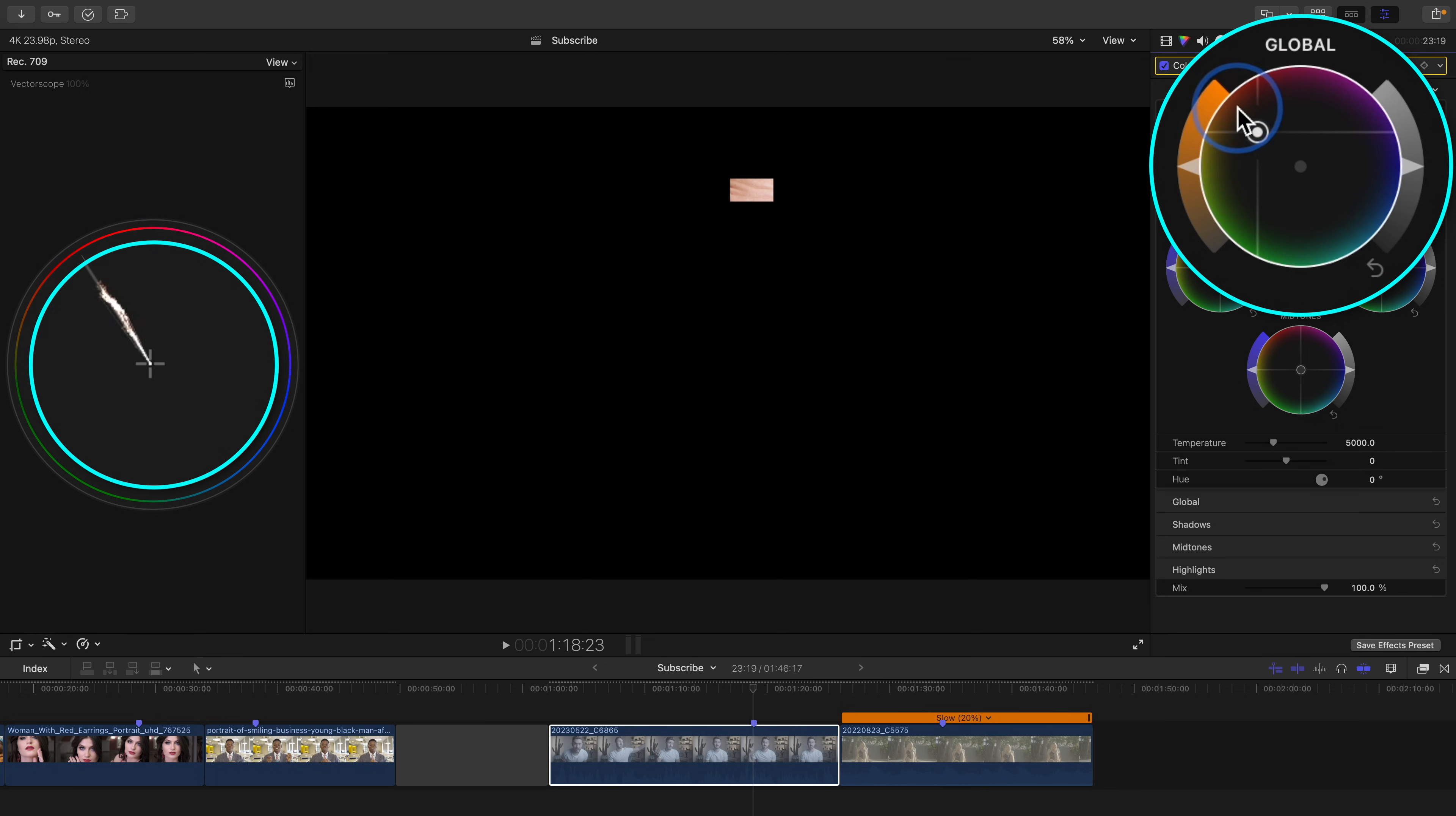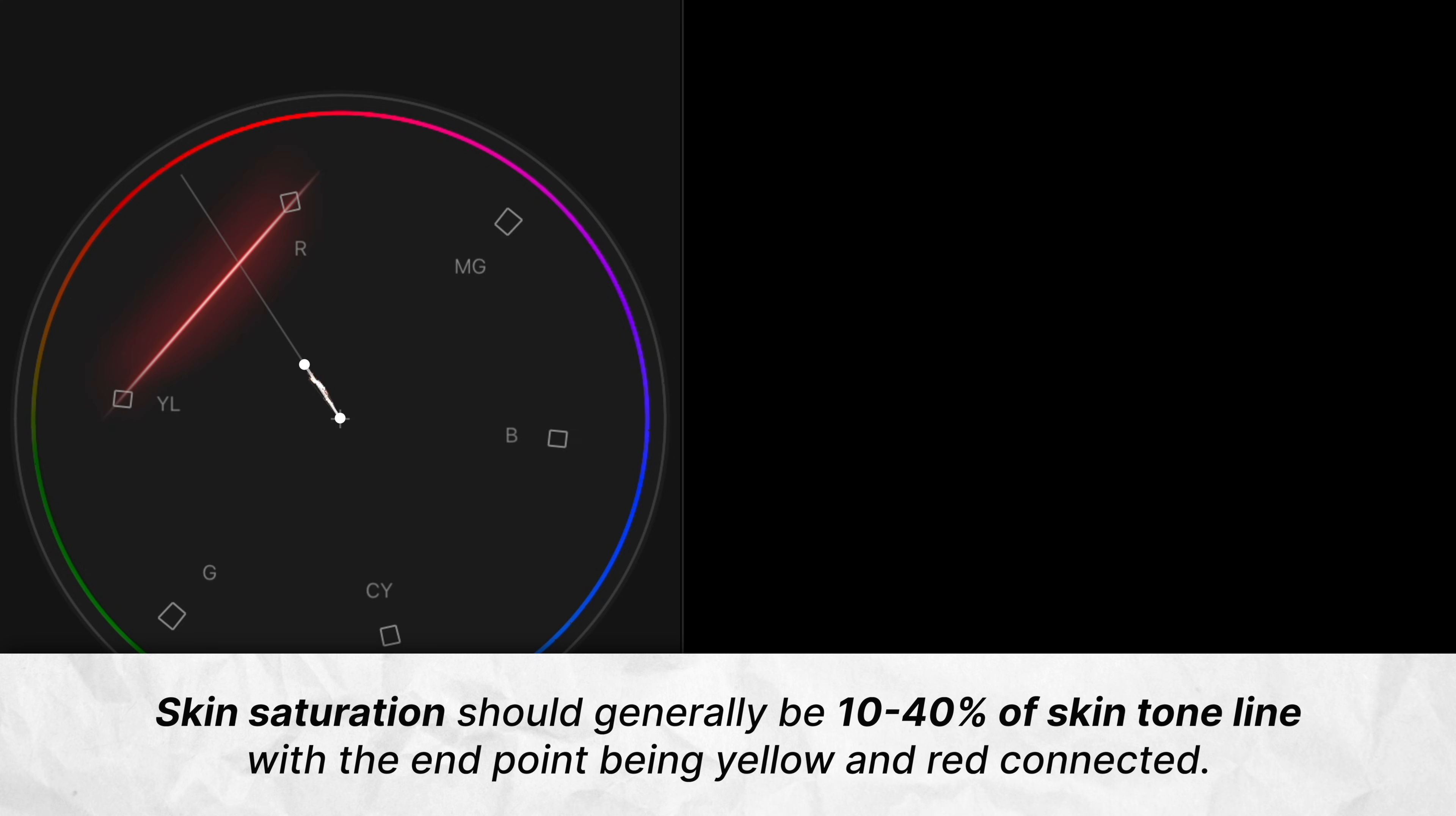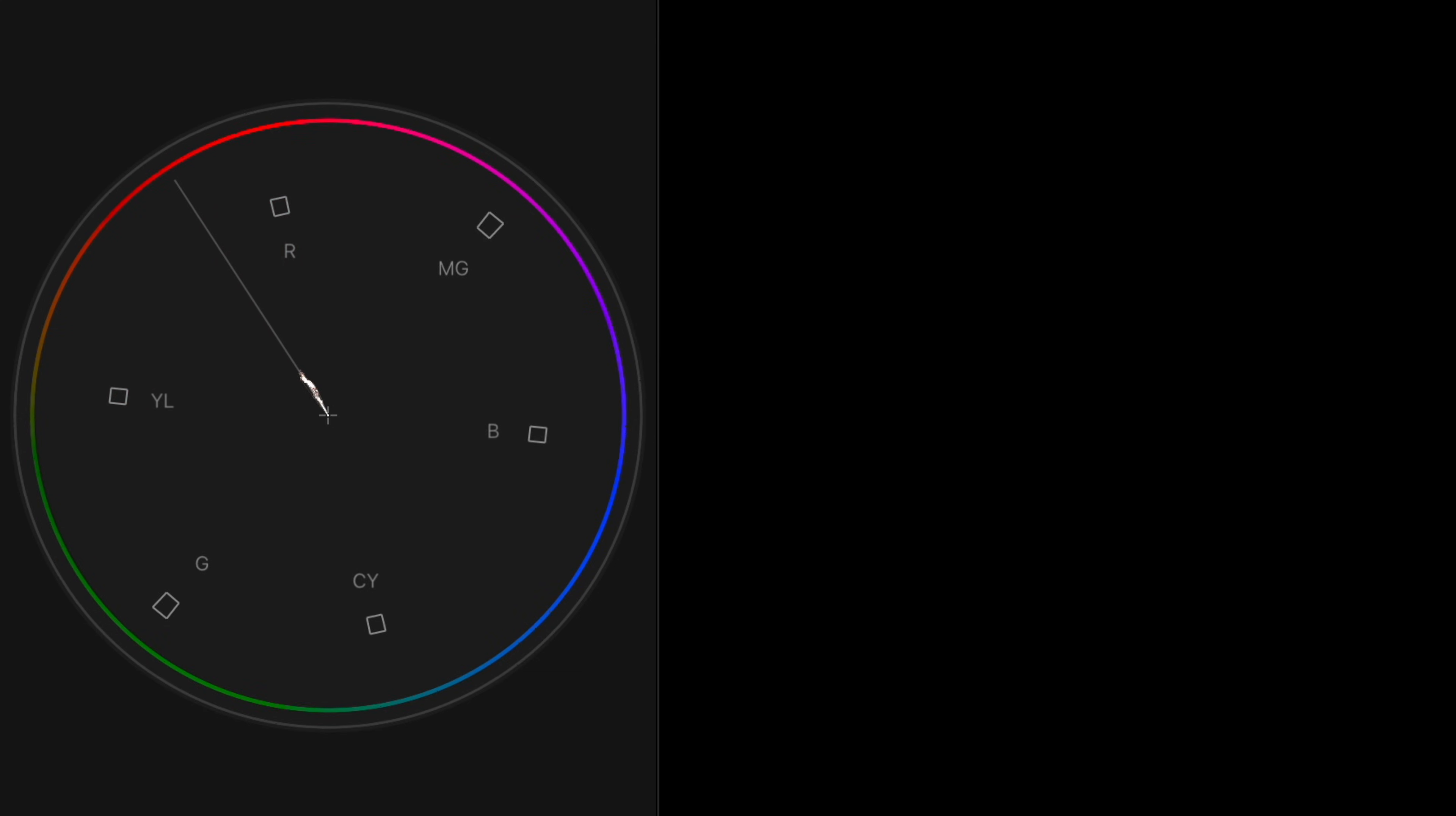Another important point to bring up is that your skin's trace should be 10-40% up the skin tone line if you connect the yellow and red hue. If it's more, your skin is too saturated. And if it's less, it needs more saturation.